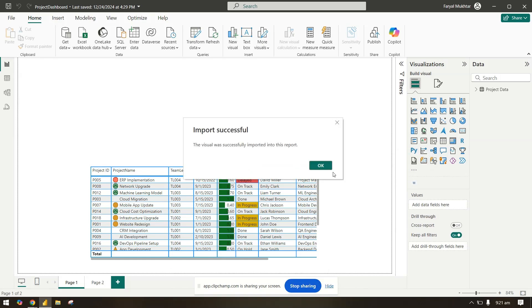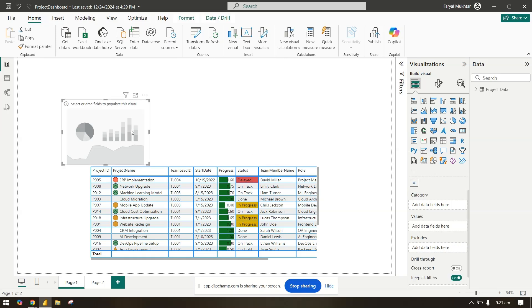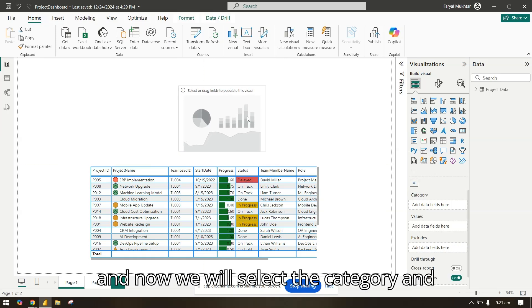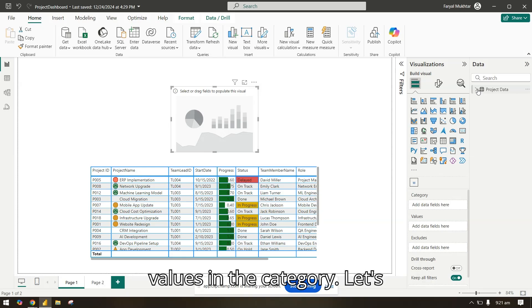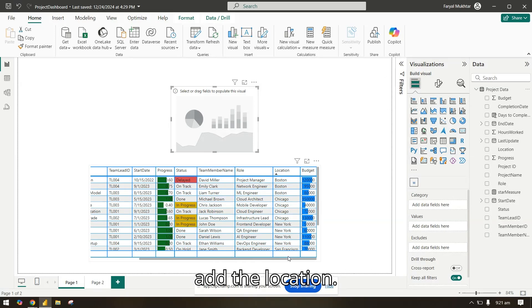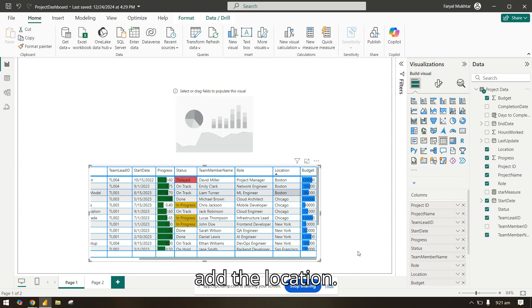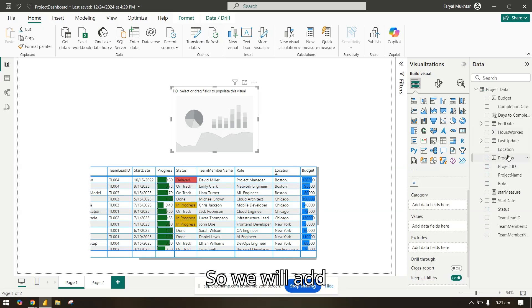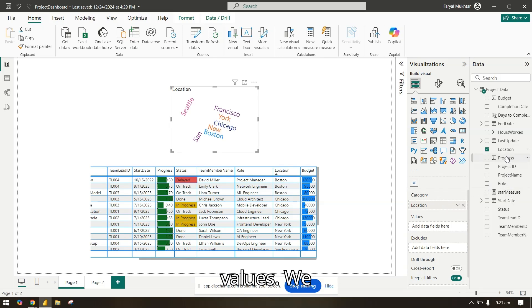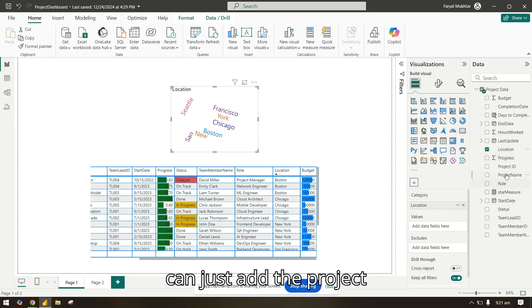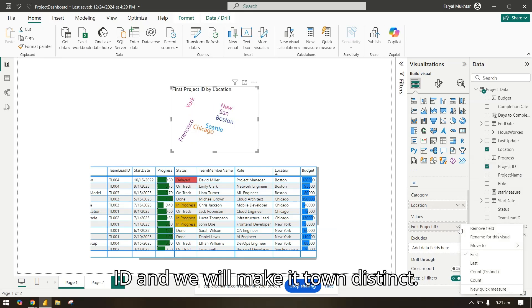You just click here and now we will select the category and values. In the category let's add the location, so we will add location. And in the values we can just add the project ID and we will make it count distinct.